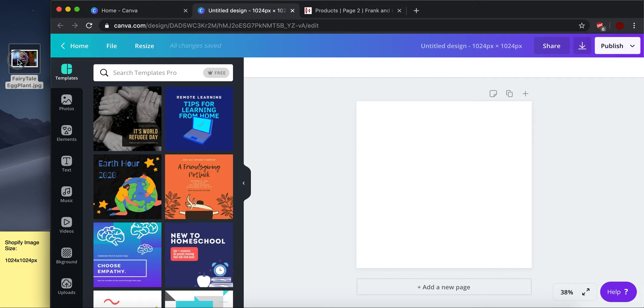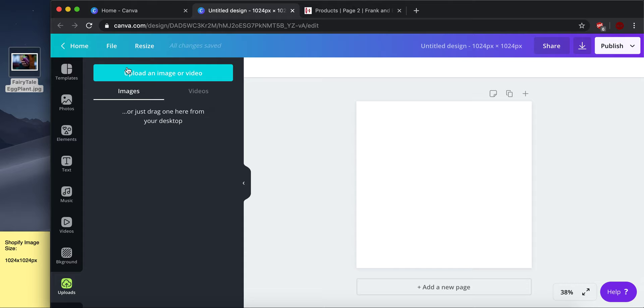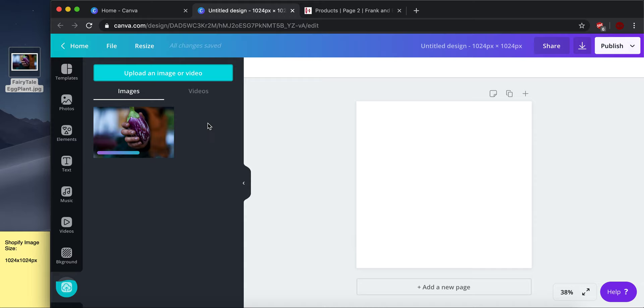So for this one, I've got a fairy tale eggplant that I'm going to use and I can just drag and drop it or I can click upload an image or video. So we'll upload it and hopefully it loads. There it goes. It's working hard. There. Now it is done.